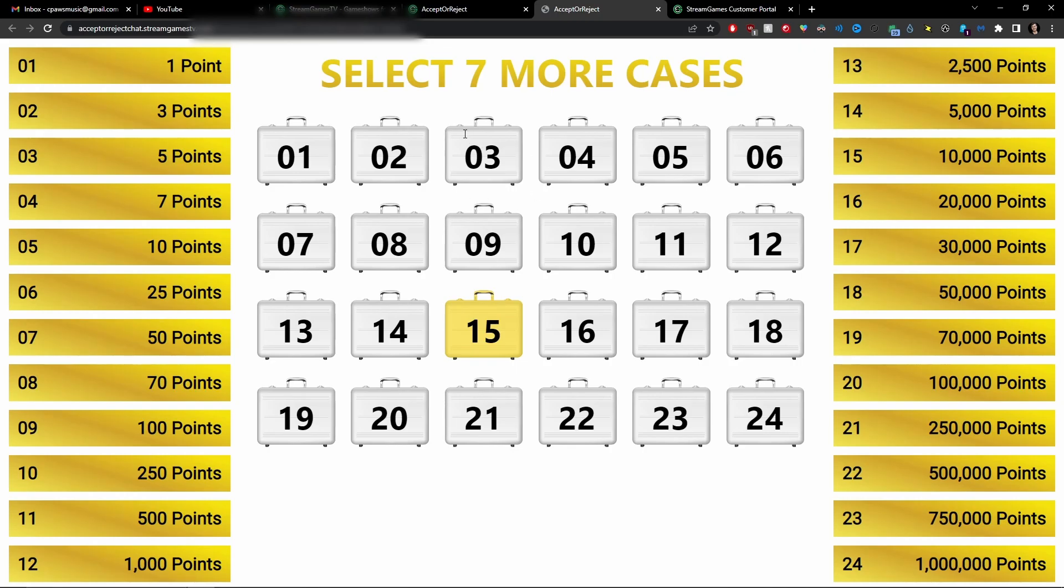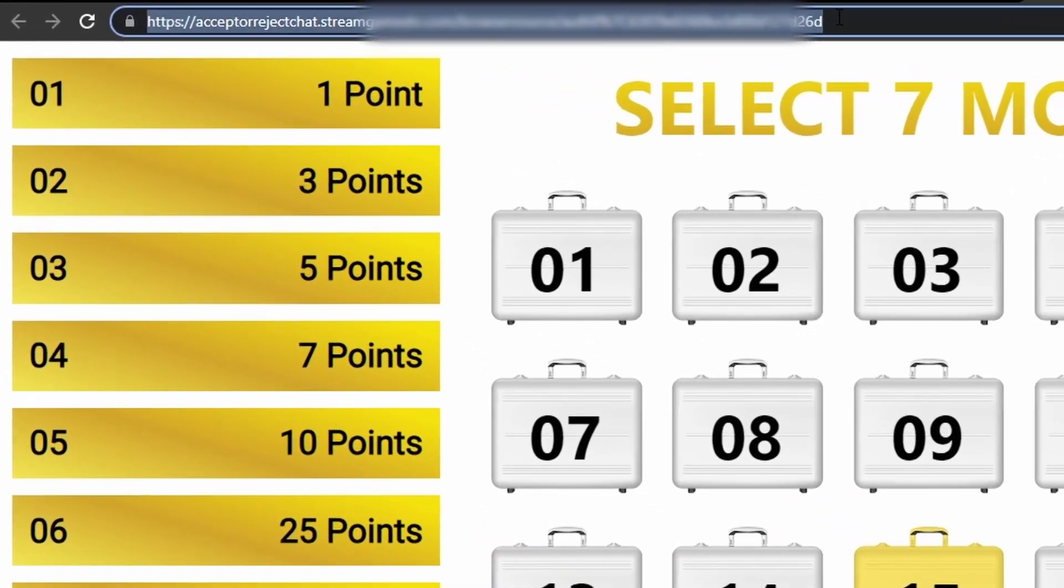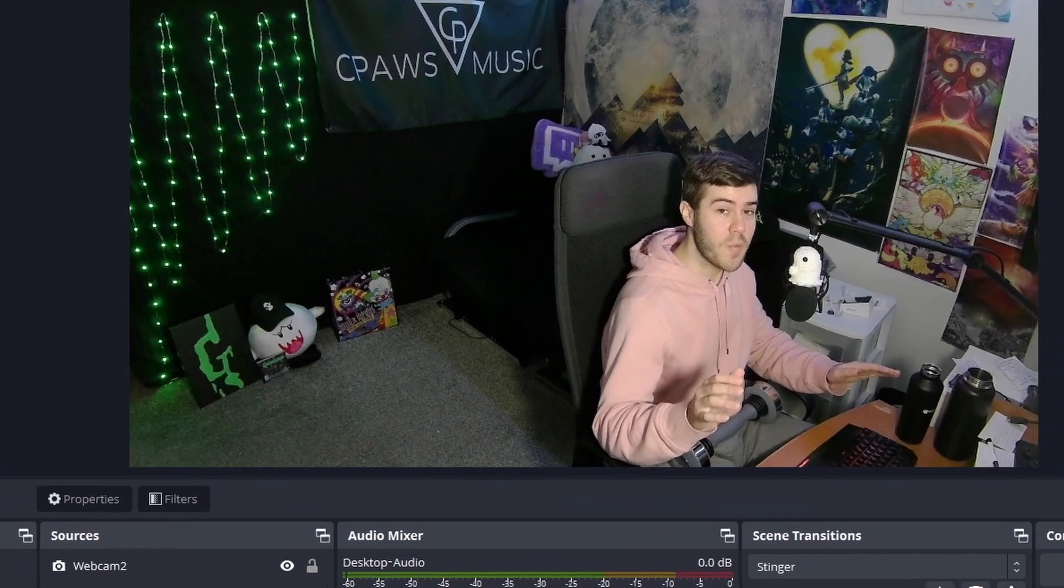Go up one more. And this is going to open up the actual overlay. So what we need to do is actually copy this overlay at the very top. So we'll go and copy that. And now we can go into our OBS.